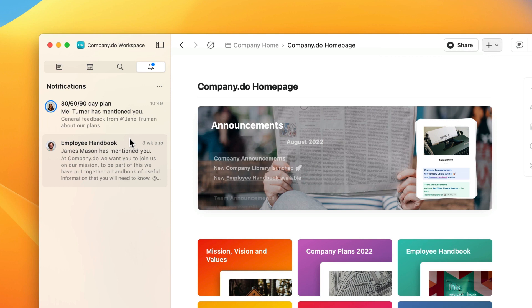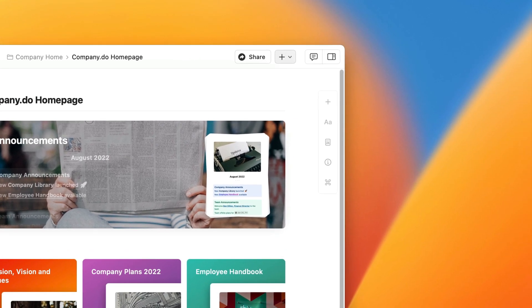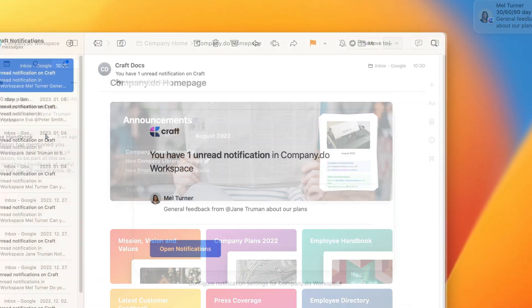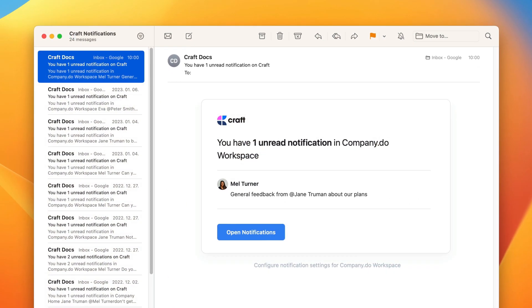You can also set up push notifications to receive notifications on Apple devices too. Finally, you can also receive email notifications. These are sent out hourly and contain all the unread notifications from the previous hour.